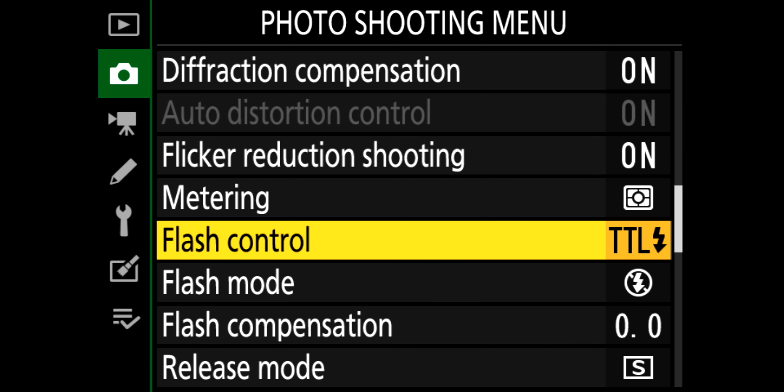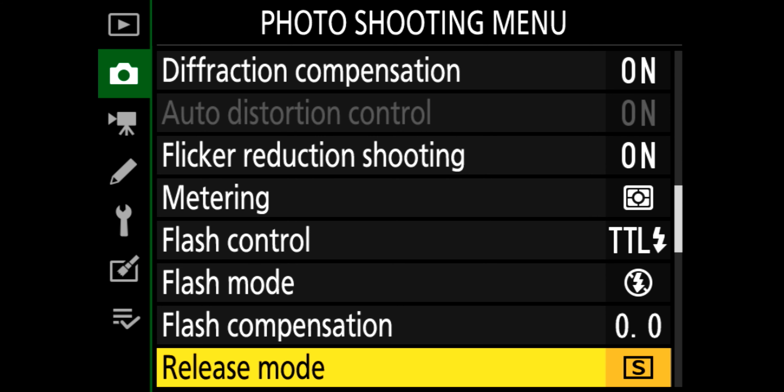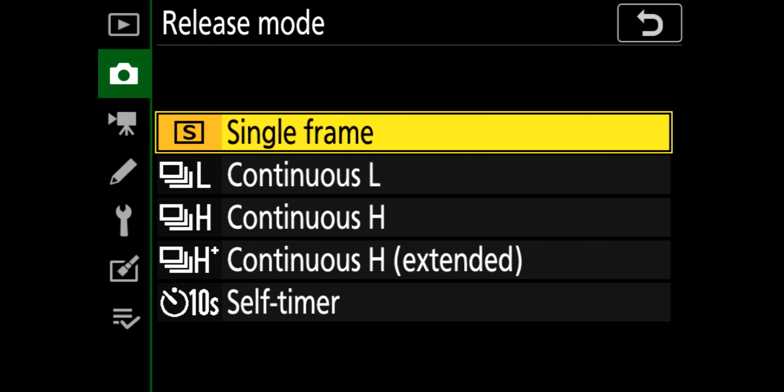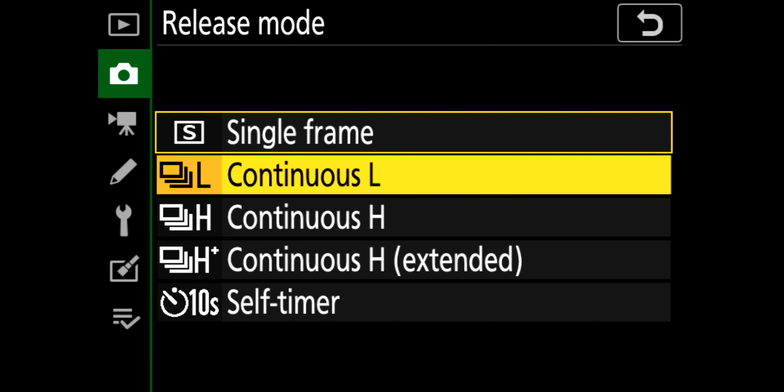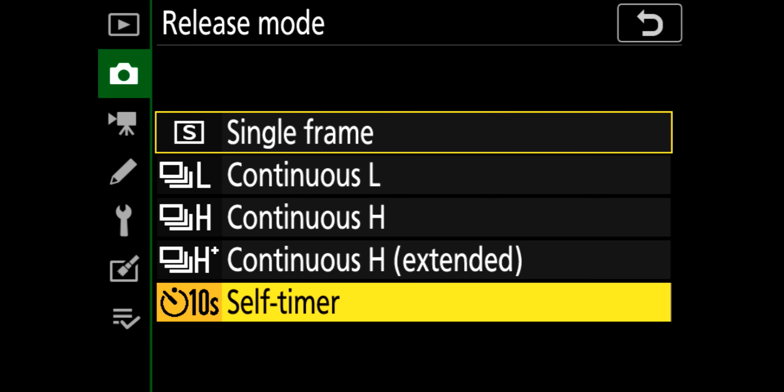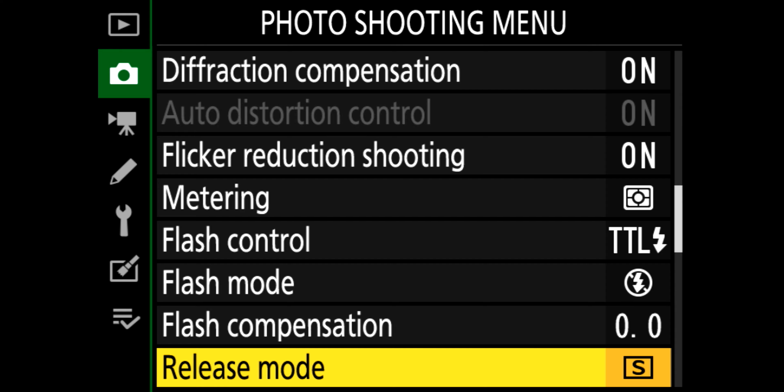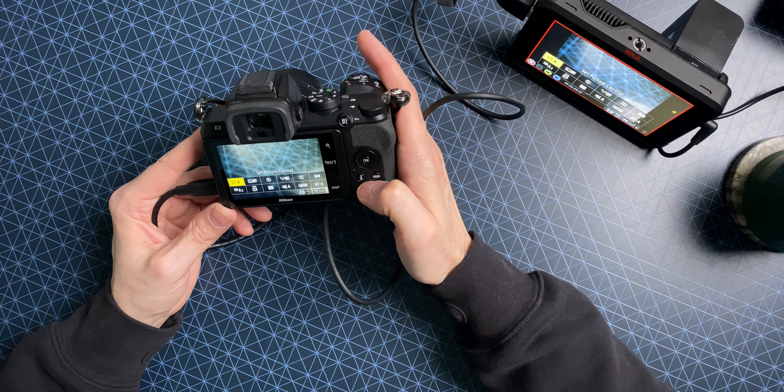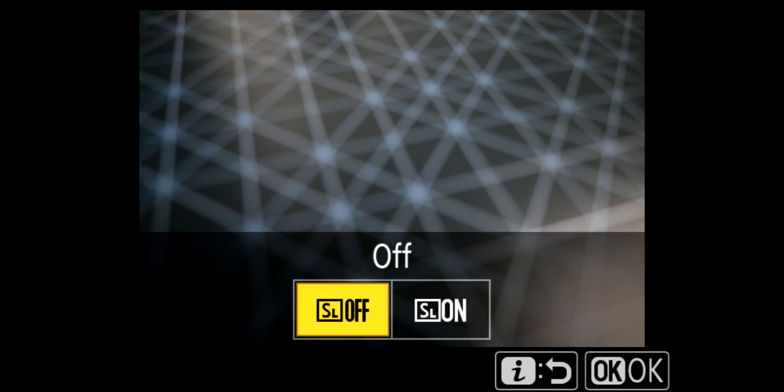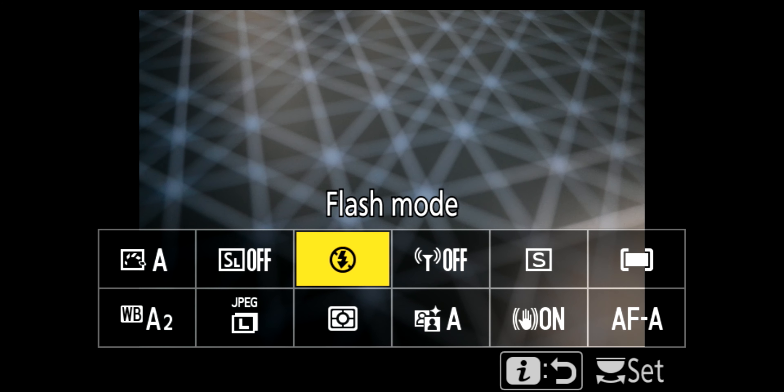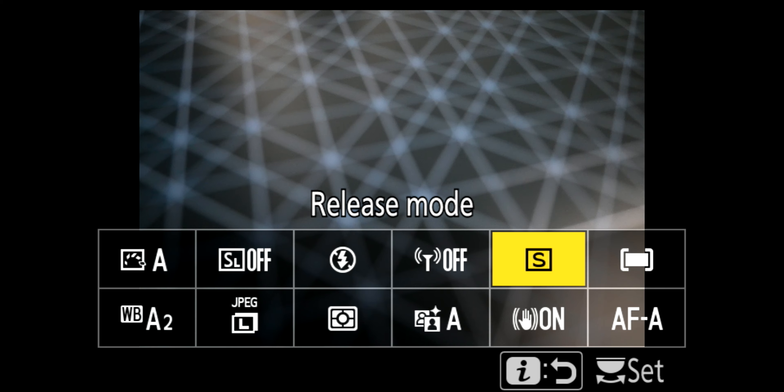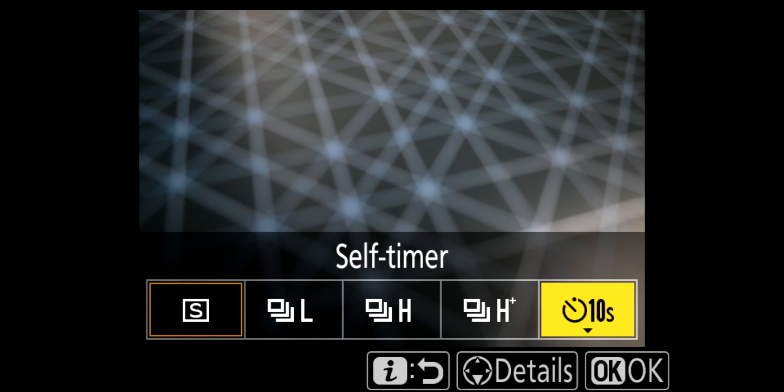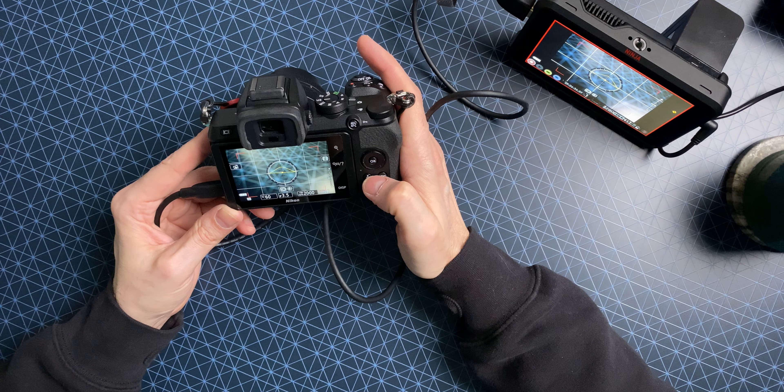Flash control, not worried, don't really use flash with it and if I did it would be manually set anyway. Release mode, got that on there, single frame, continuous, continuous high, extended and self timer. This is where you used to have an option on the top on the other Nikons to switch over, now it's done in camera and we can access that very quickly by pressing the I button and selecting the shooting mode that we want. They're all there. Back into menu.